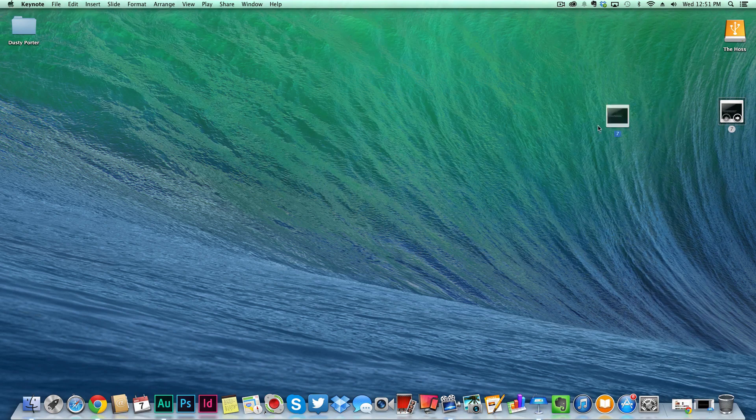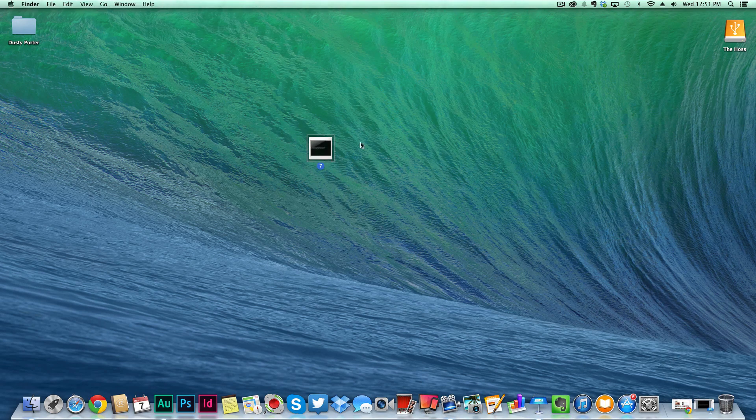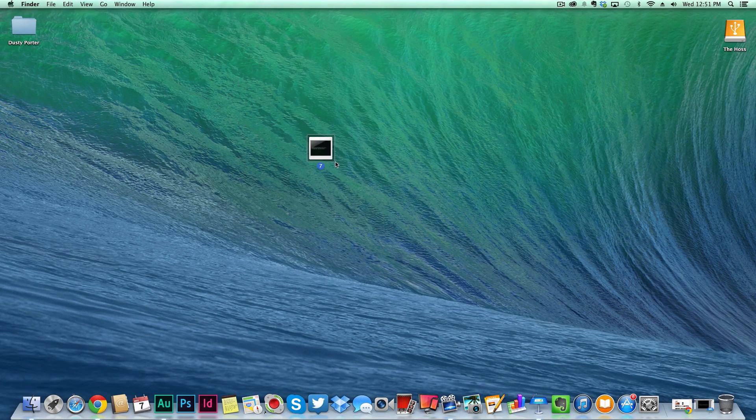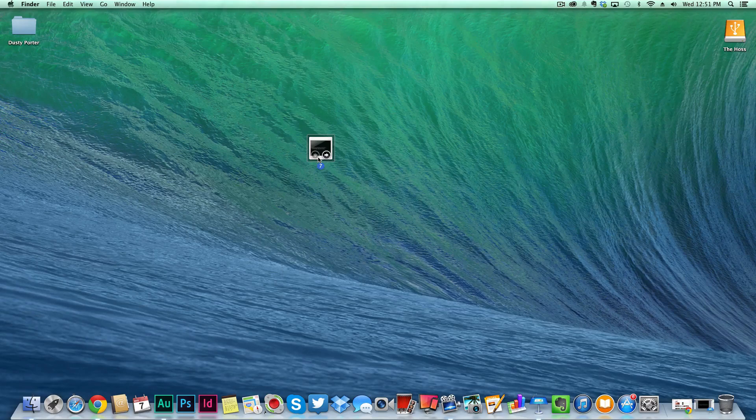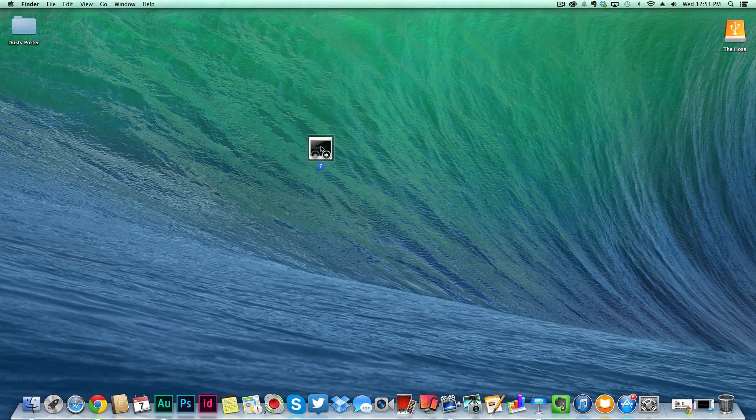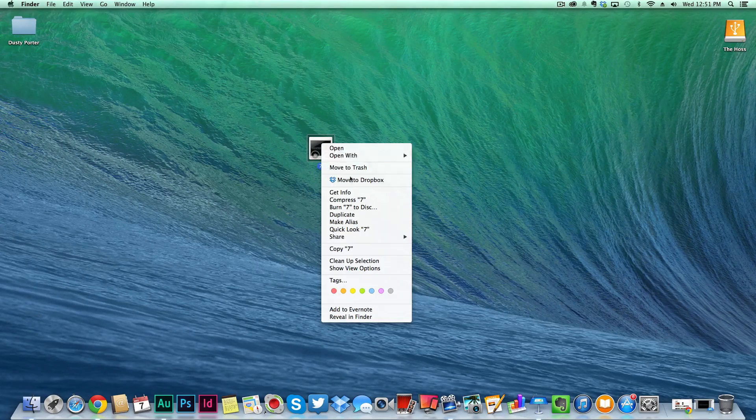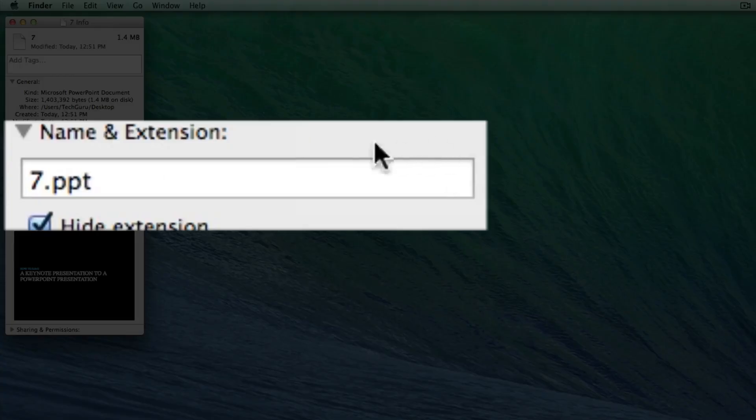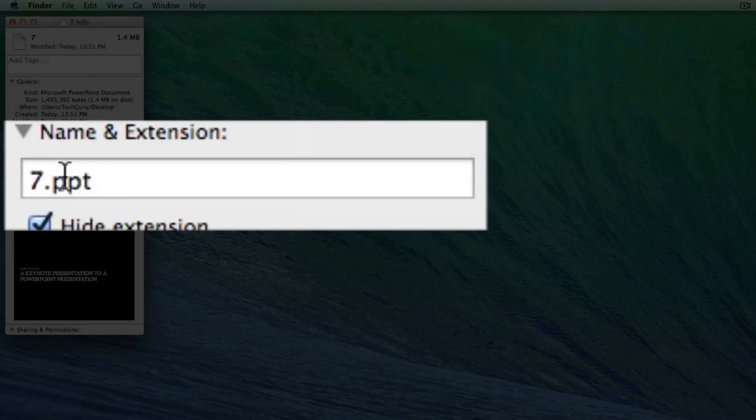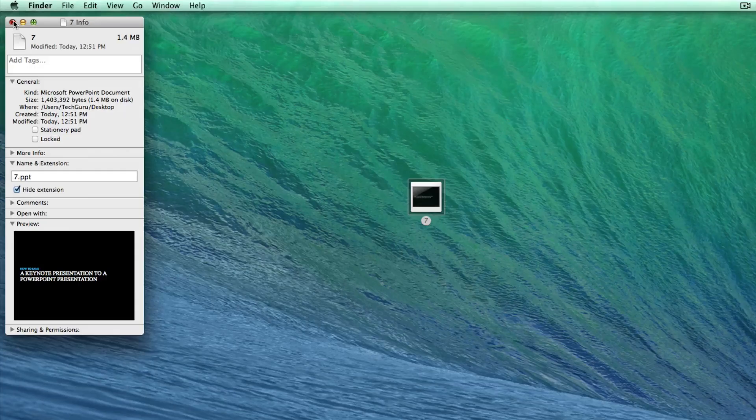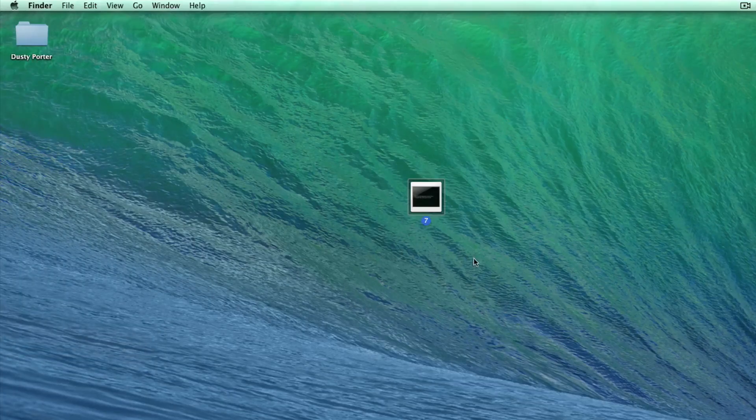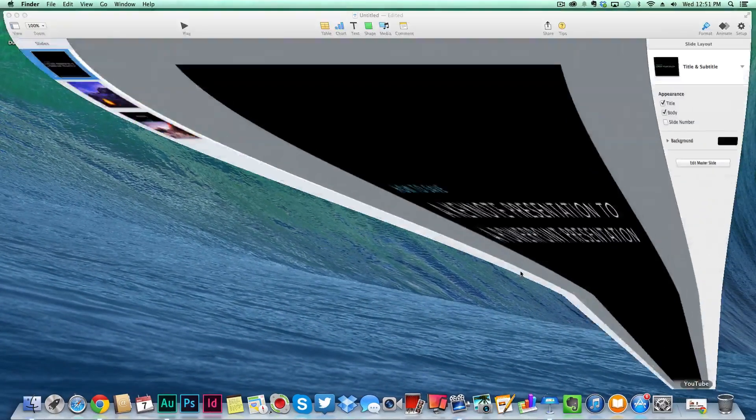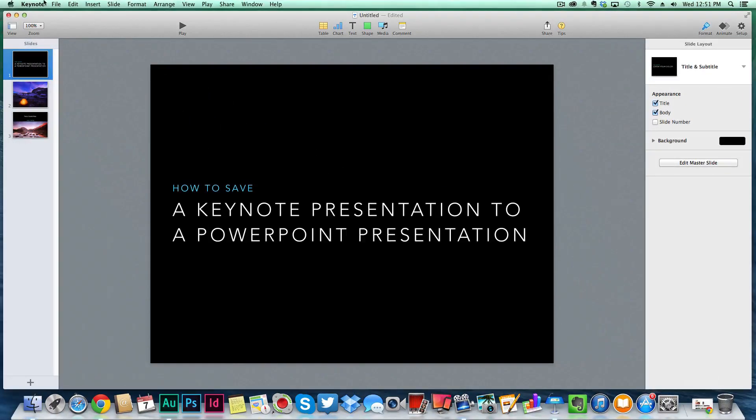If I minimize this panel here, I will now see this right here is now a PowerPoint presentation that's no longer a Keynote file. If I right-click and go to Get Info, it'll say the name of the file as you see here, and then it'll say .ppt, which is a PowerPoint file name. So it is now a PowerPoint file.